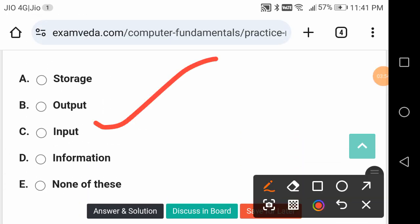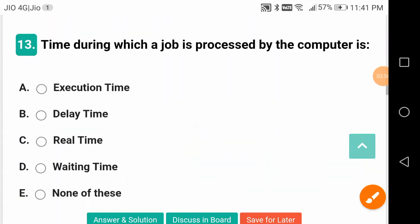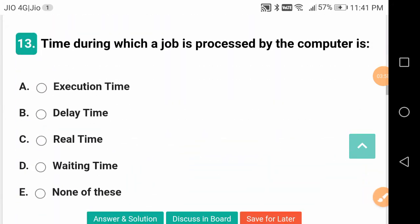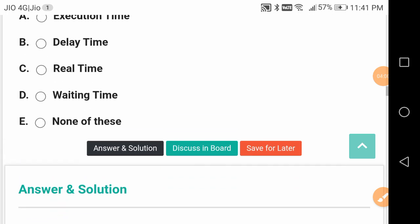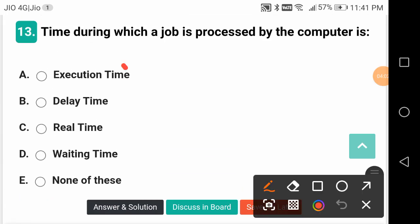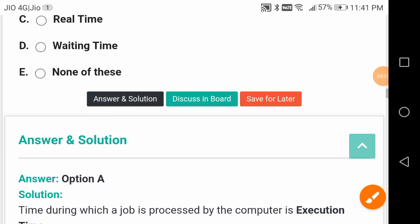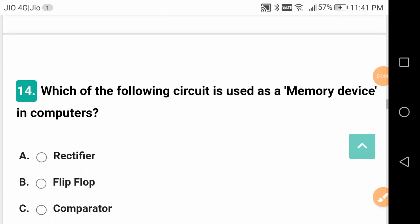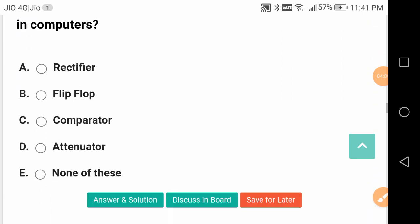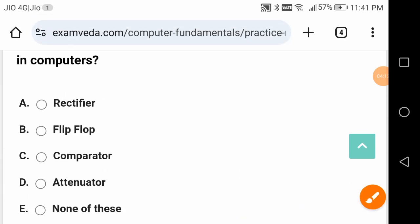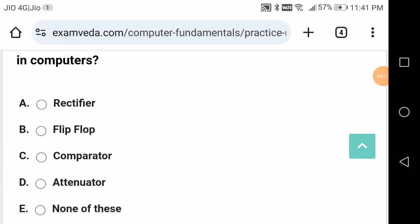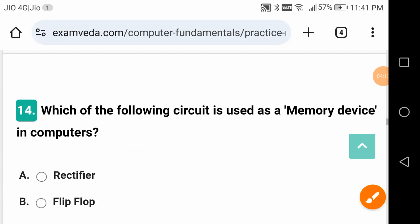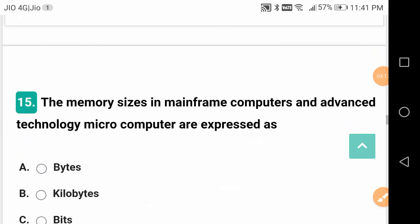Time during which a job is processed by the computer is called execution time, not delay or real or waiting time. Which circuit is used as a memory device in computers? It is the flip-flop that is used as a memory device in computers.